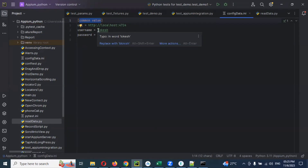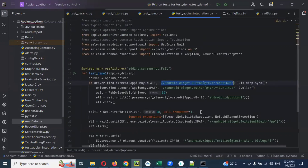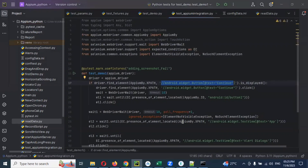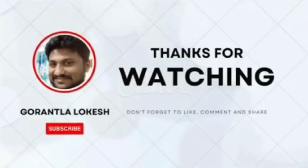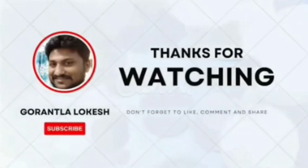We should not do hard coding, which we demonstrated here — that is a practice we should not follow in real-time. Thank you for watching. I hope you understood the concept. Please subscribe, share with your friends and colleagues, and don't forget to comment on this video. Thank you.